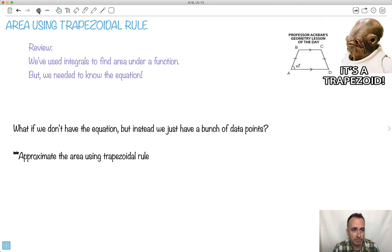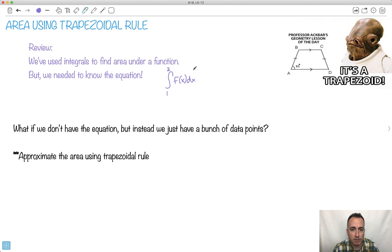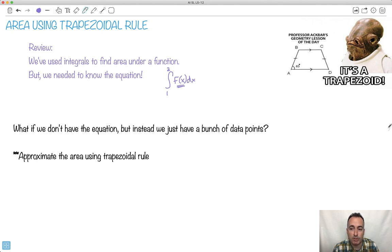Let's do a quick review. We've been able to use integrals to find the area under a function. For example, the area of the integral of f(x) dx from 1 to 2 — but we had to know the equation. What if we don't have the equation? What if we just have a bunch of data points? Well, that's where we're going to estimate using the trapezoidal rule.